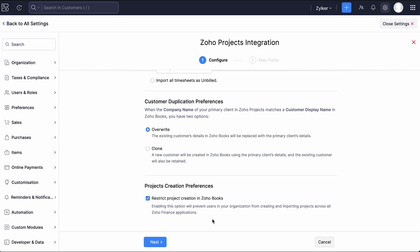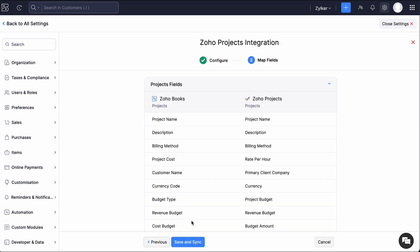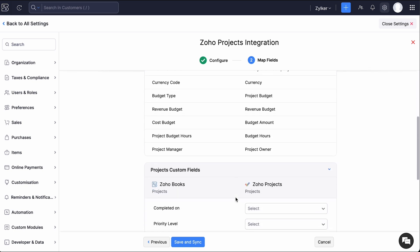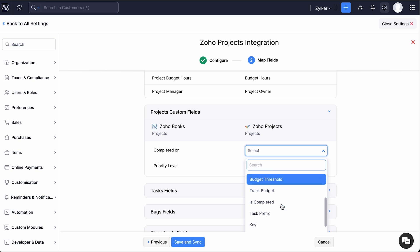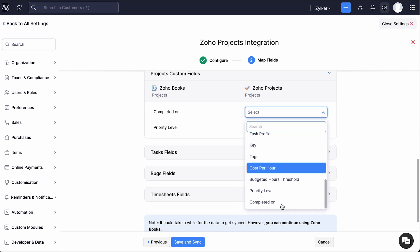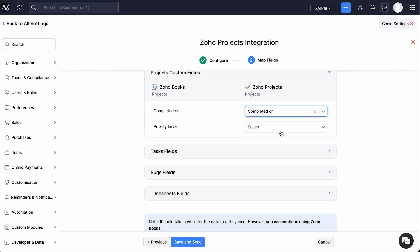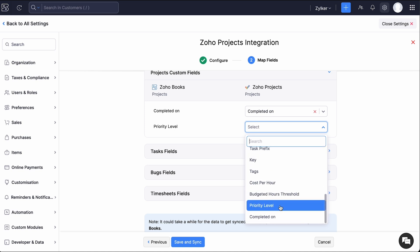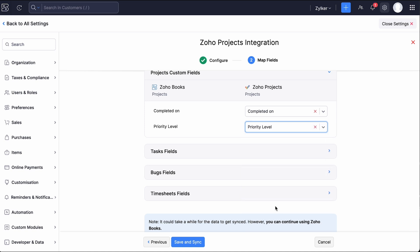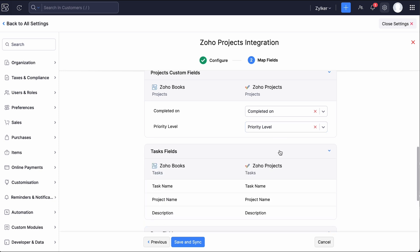Once done, click Next to proceed. Here you can view the default field mapping. If you have any custom fields, you can map them. Click Save and Sync to proceed.